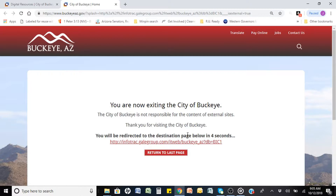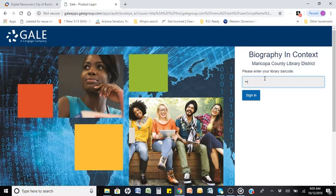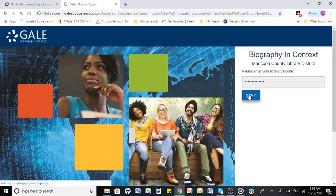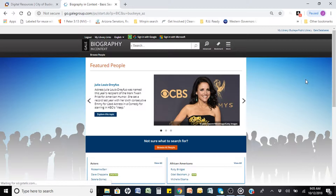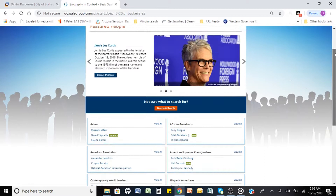Upon leaving the library website, you may be asked to type in your library card number if it is your first time accessing, to gain access to the database. Now, let's take a look at the layout found on the majority of Gale databases. Each Gale landing page offers suggestions of what to look for, and they also offer a search bar at the top.